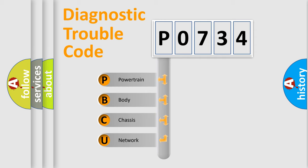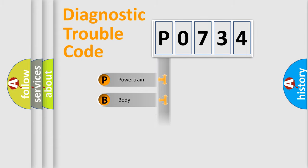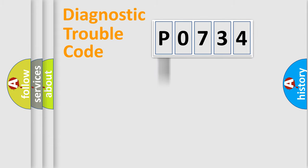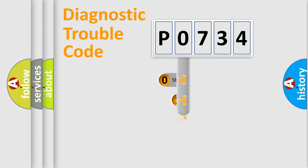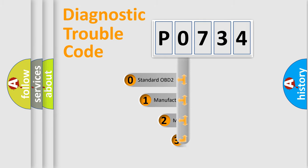We divide the electric system of automobile into four basic units: powertrain, body, chassis, network. This distribution is defined in the first character code.